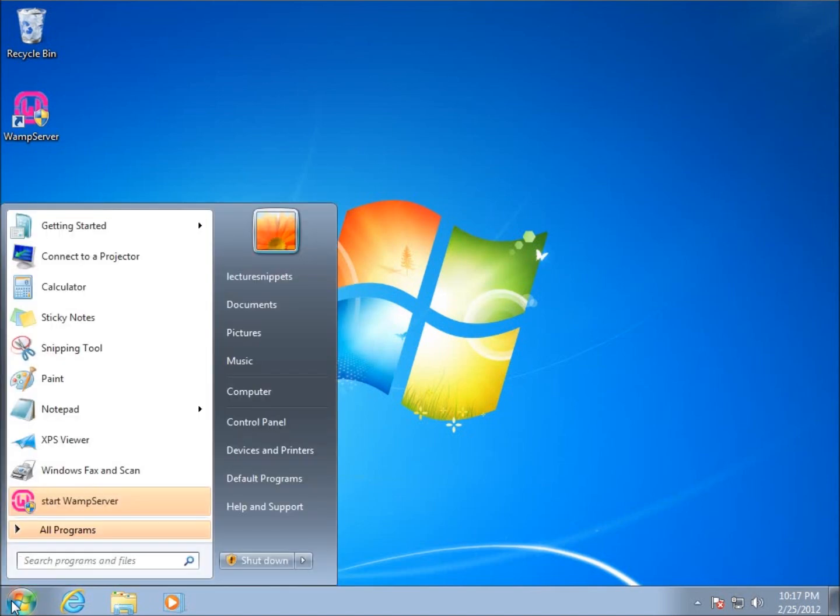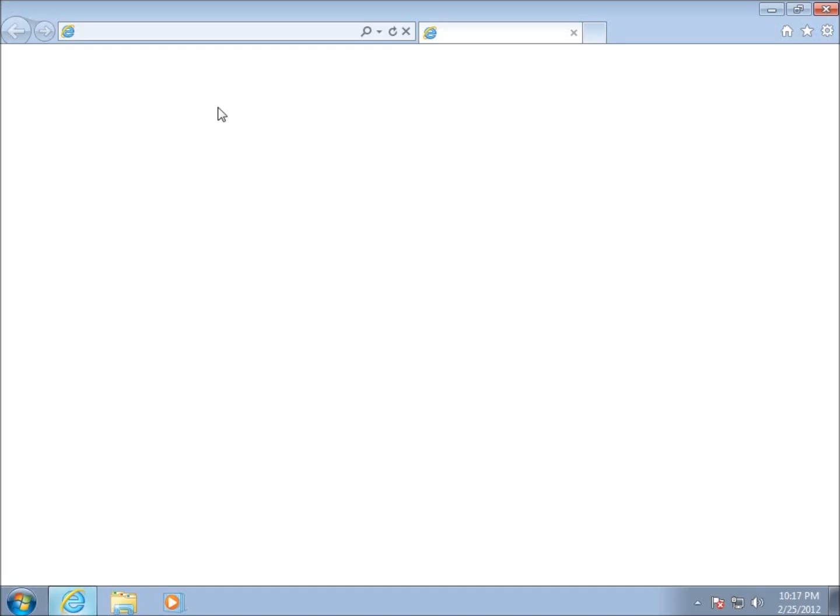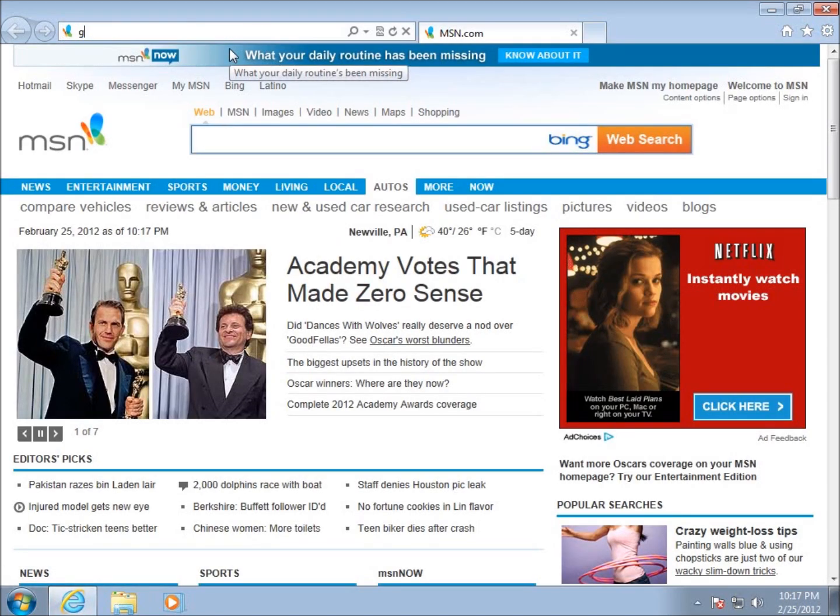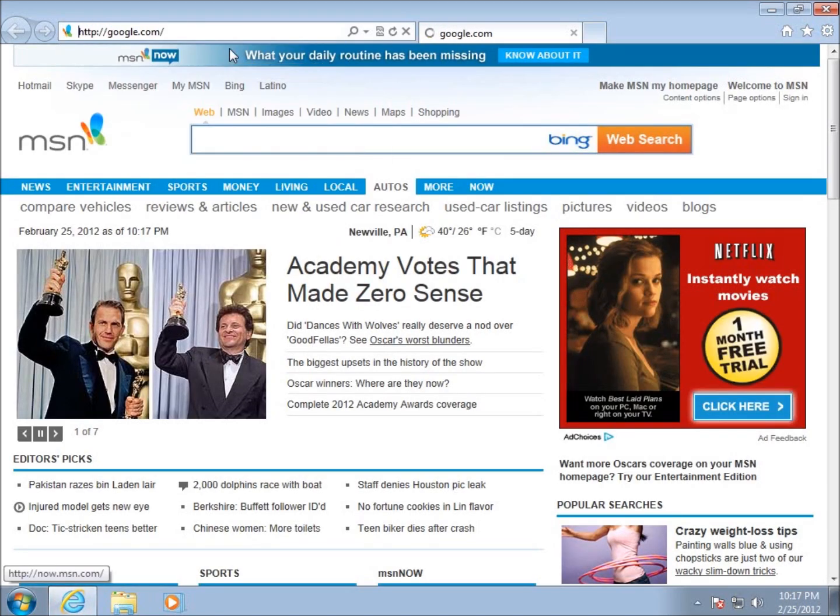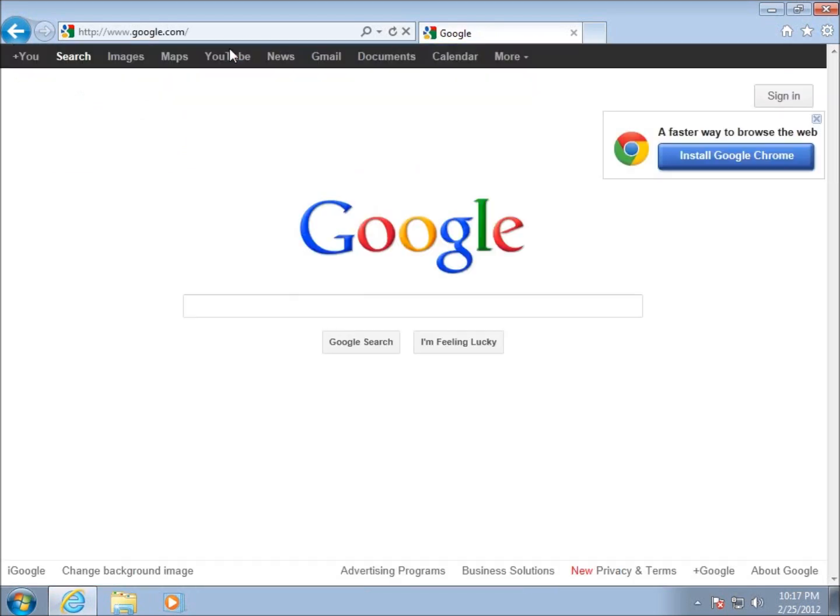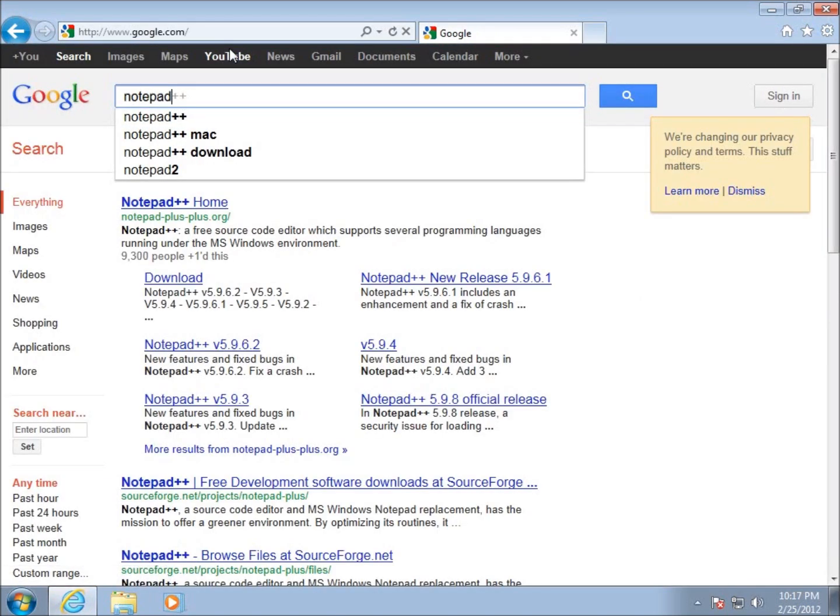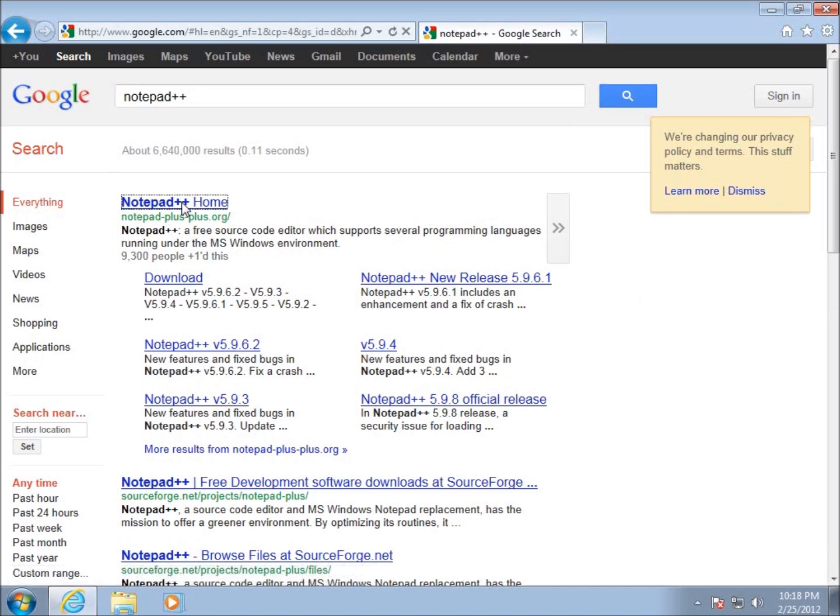So I'm going to go to my browser here and I'm going to Google Notepad++. And you can see it's already coming up here on the search engine. If I go ahead and hit enter there, the Notepad++.org is the website that I am looking for. So I'm going to click on that one.